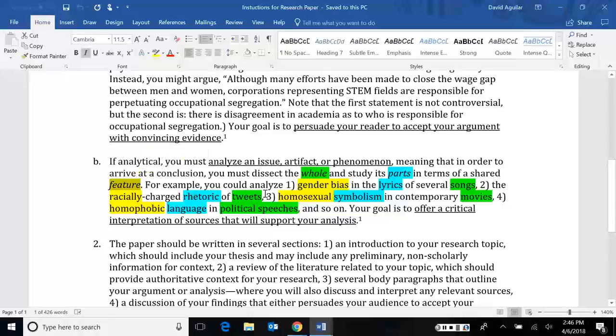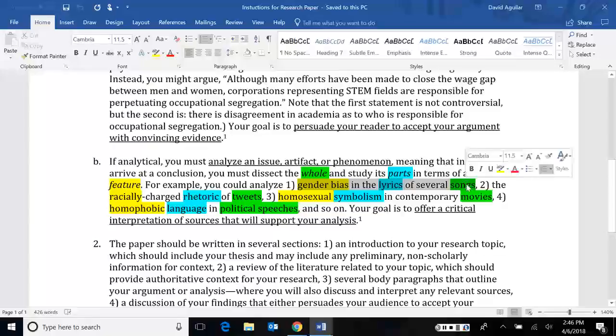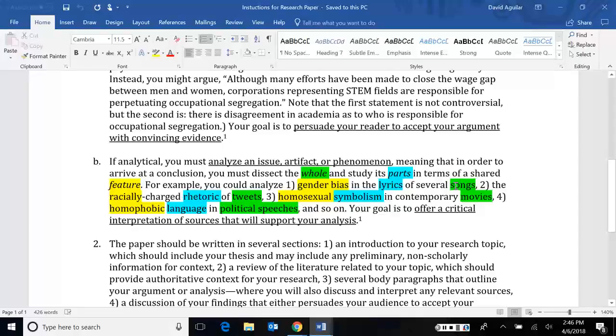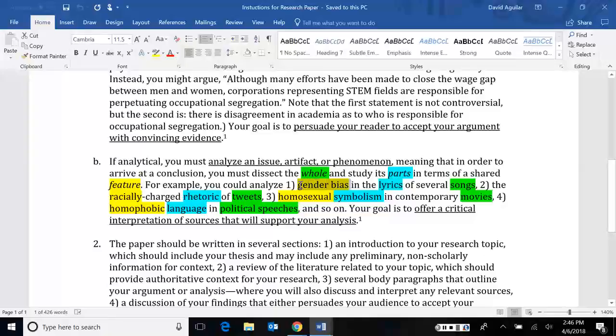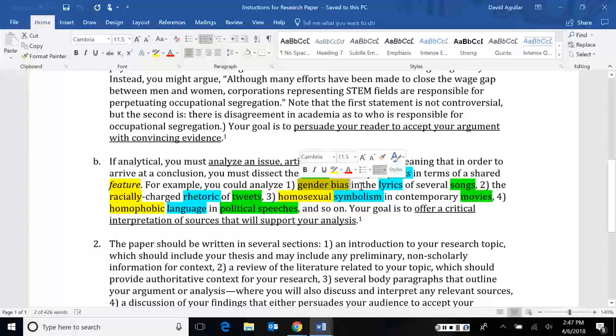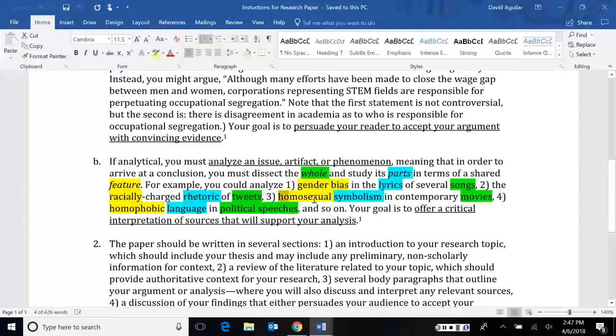Within a song, we have things like music, lyrics, composition. But we're looking at lyrics specifically. That's the part. And we want to look at gender bias. Because gender bias doesn't appear in all lyrics. It might appear in some. And so we want to see what sort of patterns we find there. Same thing with racially charged rhetoric of tweets, homosexual symbolism in contemporary movies, homophobic language in political speeches, and so on.